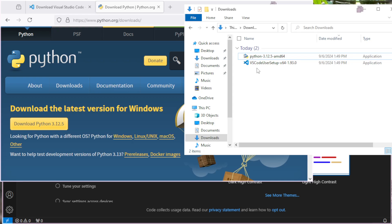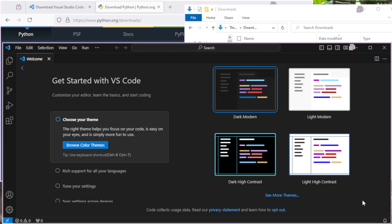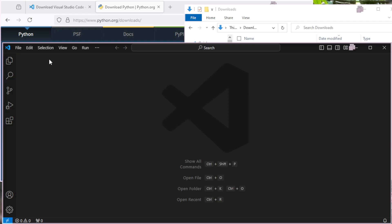Then, launch VS Code, or Visual Studio Code, and it'll look exactly like this. It wants you to pick a theme, pick your favorite, whatever you like the look of. I'm just going to leave it as default on black, and I'm going to close this welcome screen here.